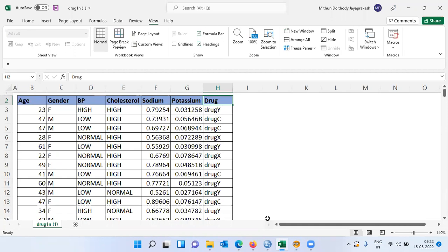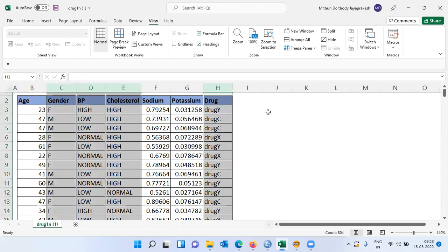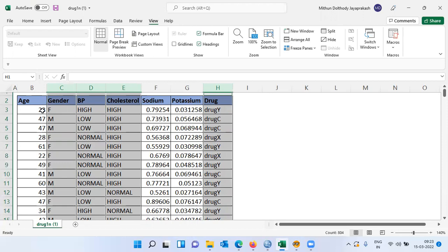All of these patients suffered from a common illness. The variables gender, blood pressure, and cholesterol are categorical variables. The target variable, drug, is also a categorical variable. So we have four categorical variables in the dataset, and three scale variables, namely age, sodium concentration in the blood sample, and potassium concentration in the blood sample.